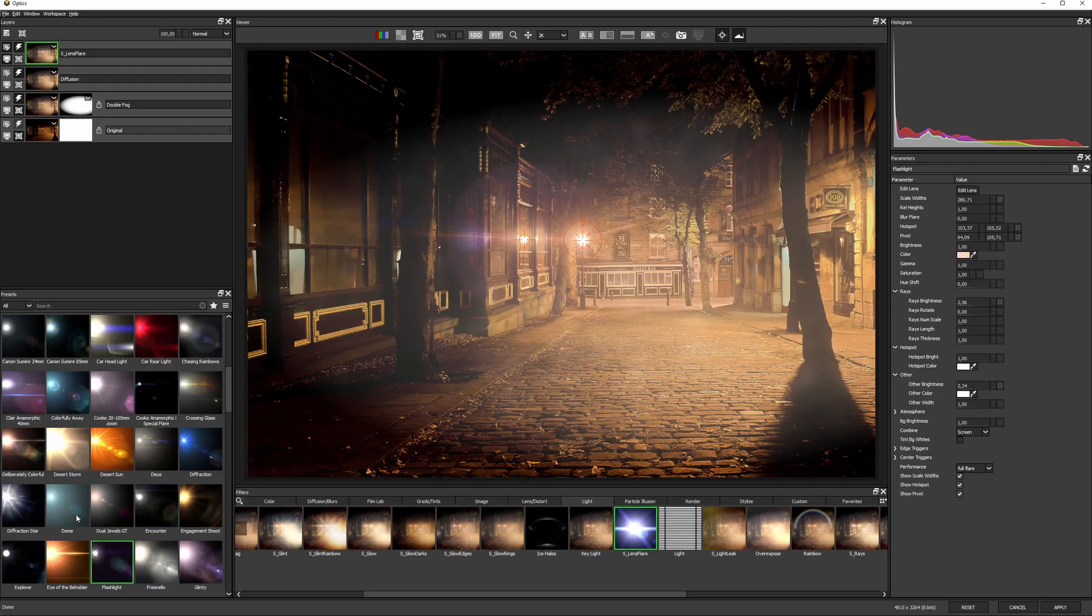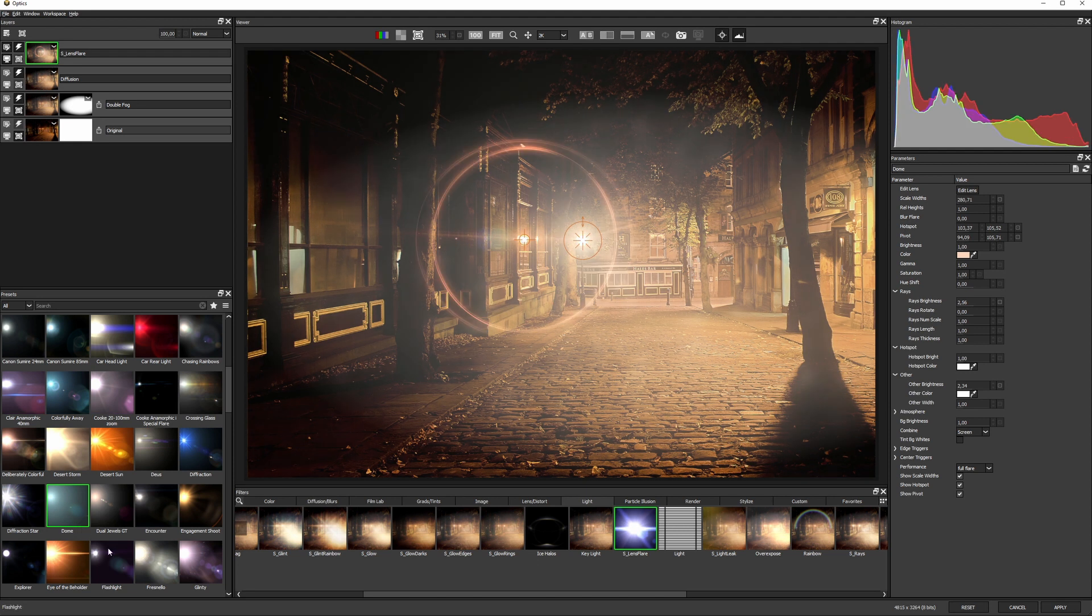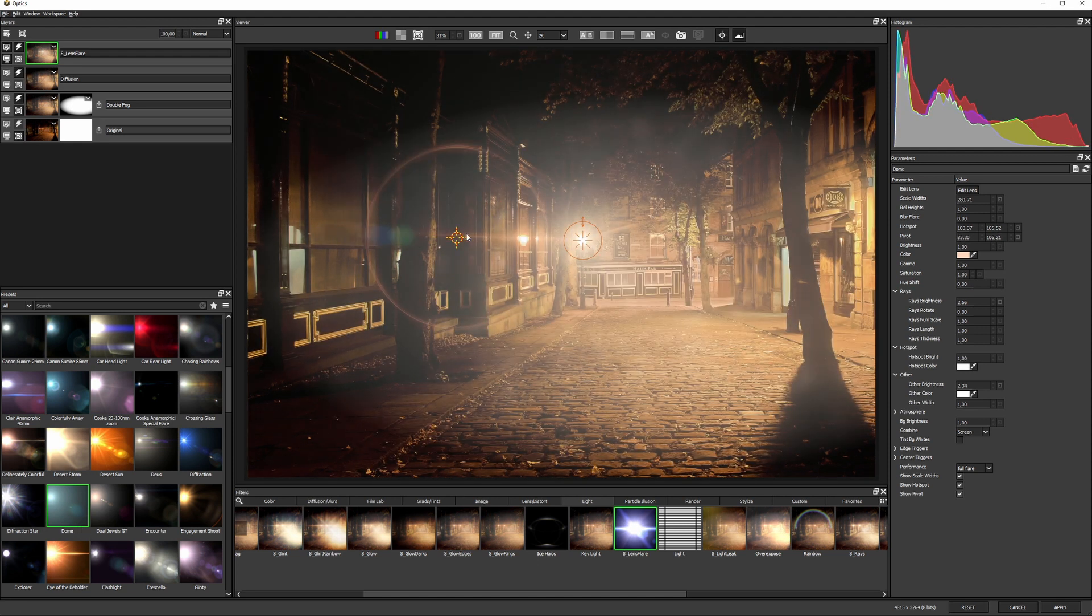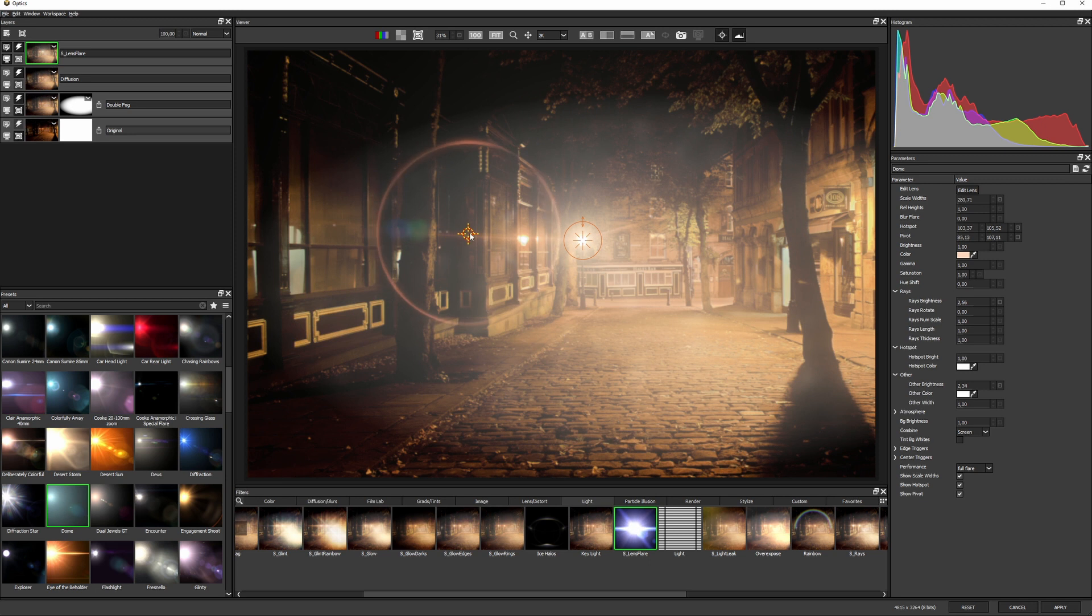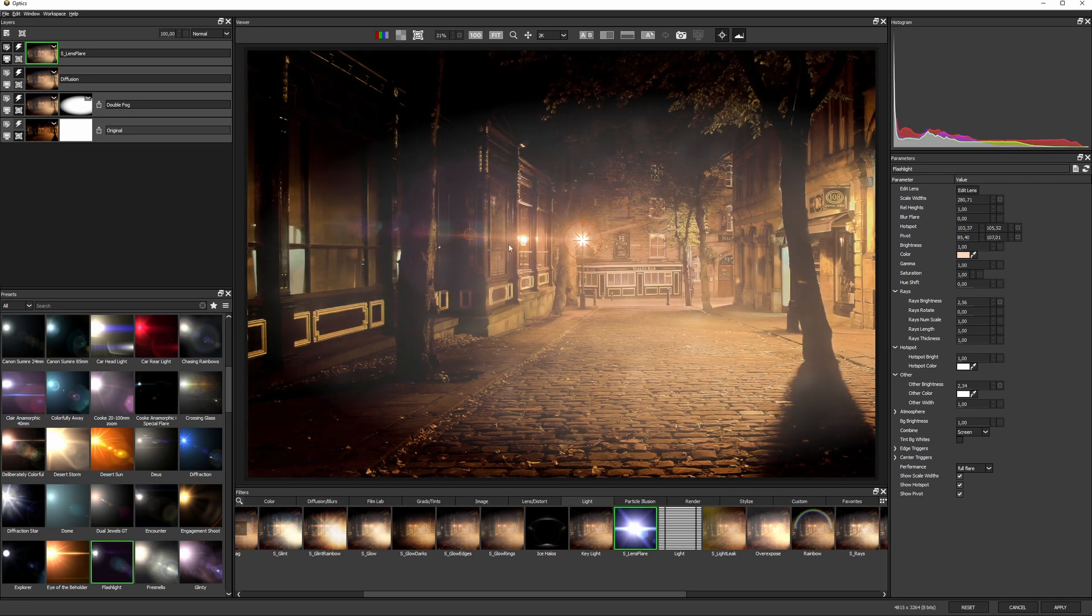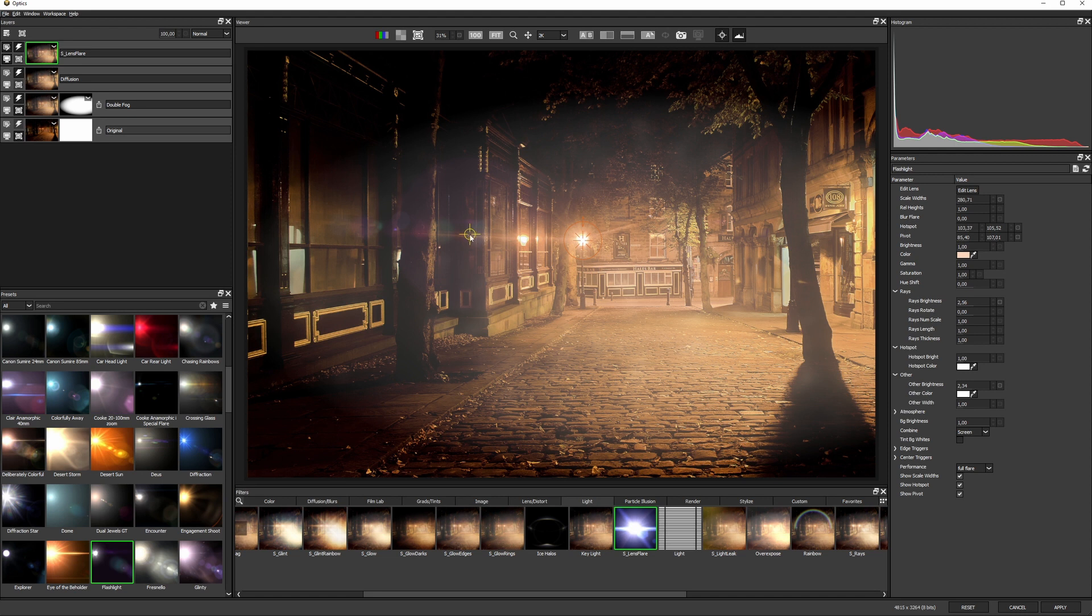I can even change my mind and click on the presets and a good amount of the tweaking that I've already done will actually stay in place until I find something that I think fits in.